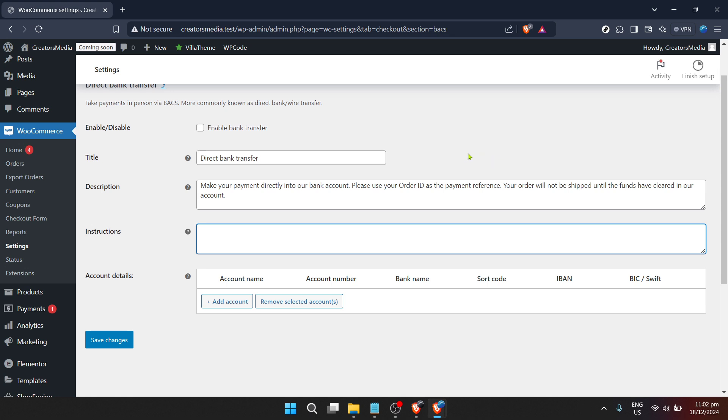I hope you found this tutorial helpful. Changing your WooCommerce bank account details might seem like a small task, but it's an important one. By following these steps, you can ensure that your store operates smoothly and continues to grow.